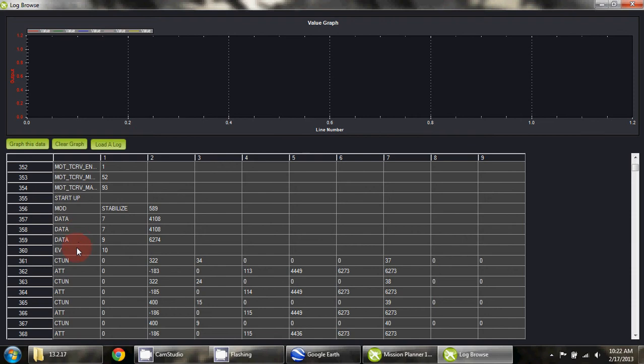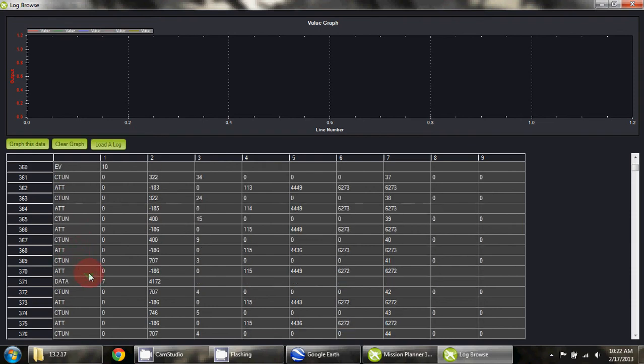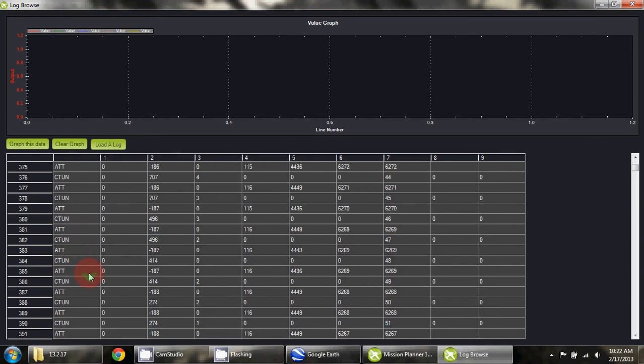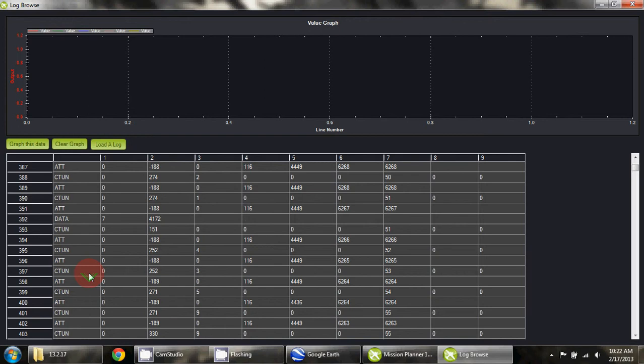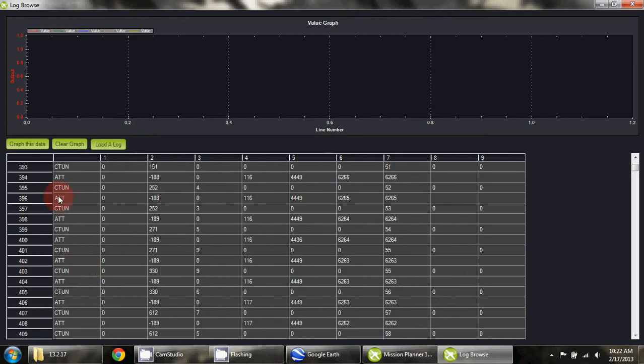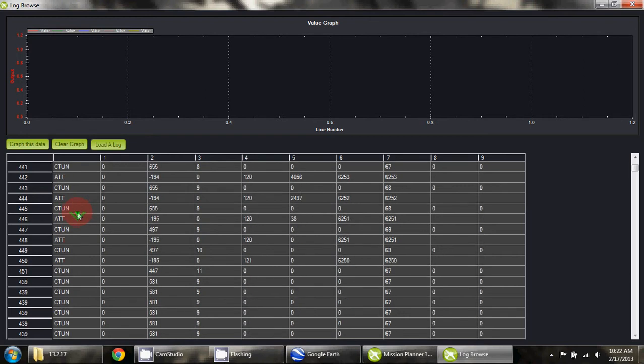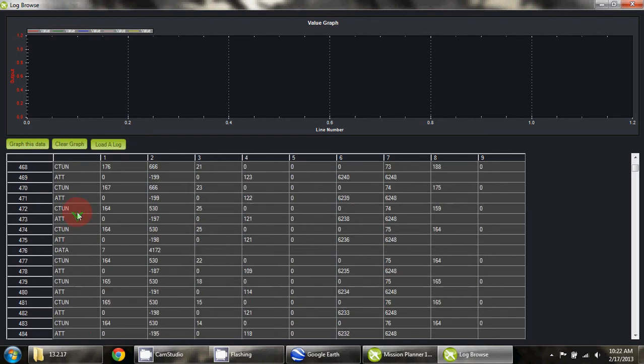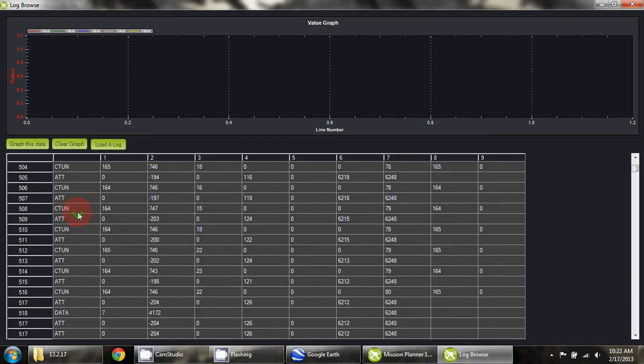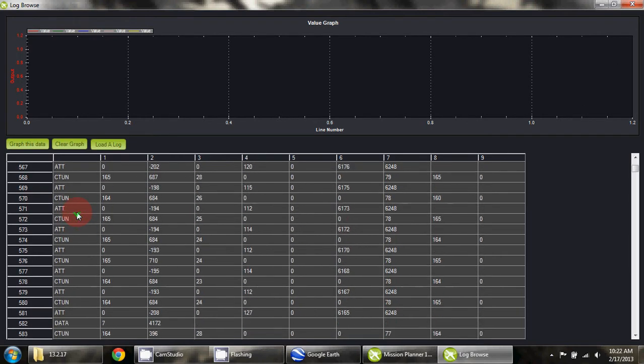This is attitude, this is C tuning—I think control tuning maybe. If we go down here a little later, there should be some GPS data.